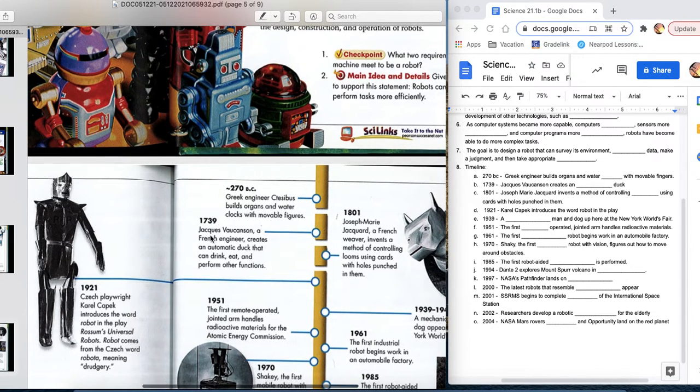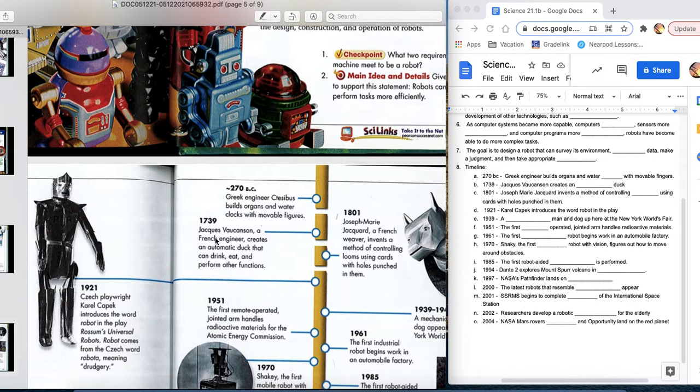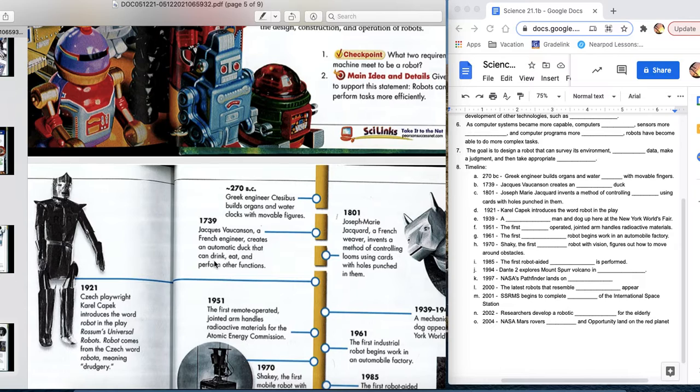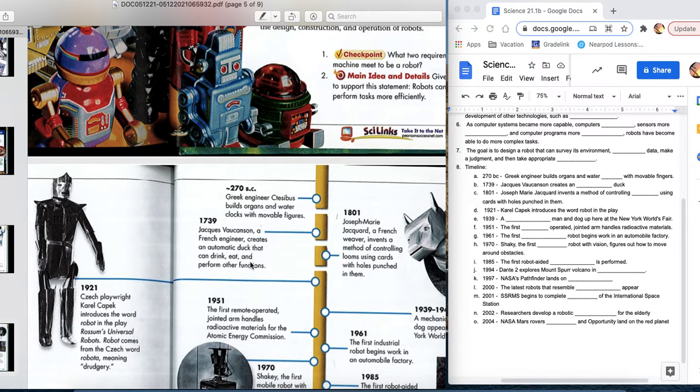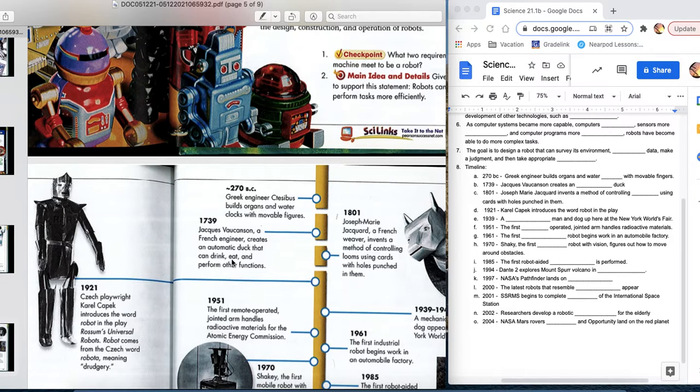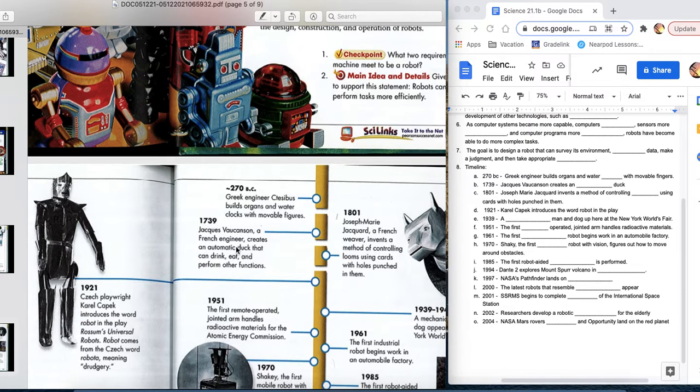Huge jump in time. 2,000 years later, Jacques Valkensen, who's a French engineer, creates an automatic duck that can drink, eat, and perform other functions. So, we're starting to get things that, you know, you could put something into it. I don't want you to think, like, it eats like you. Like, I take food in. I digest food. I use food. I go to the bathroom and get rid of the waste product. It's not that crazy, but it's starting.